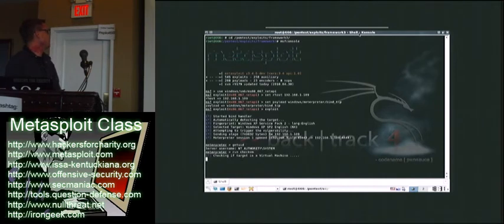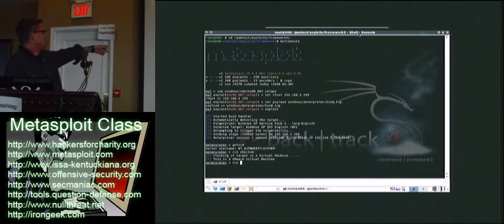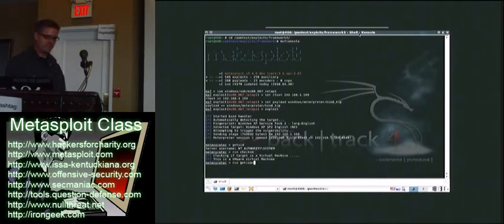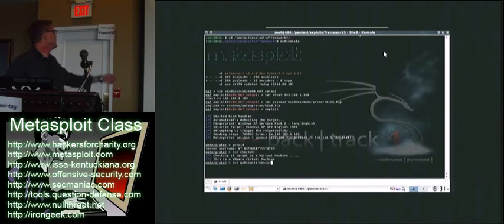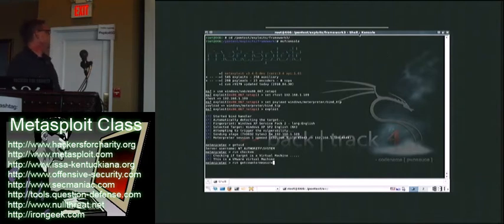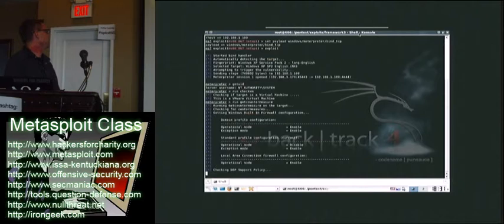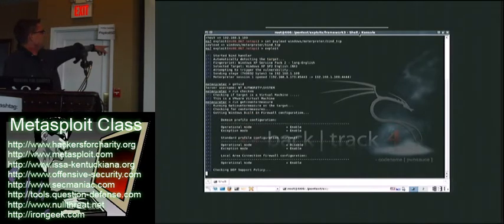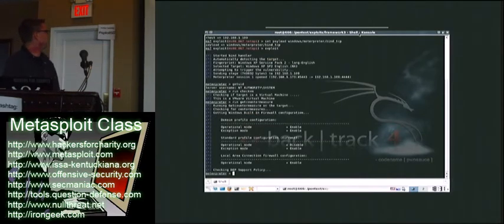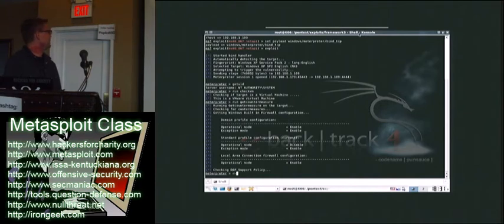The first thing you always want to run is the CheckVM. This is going to show us that it's a virtual machine. RunGetCounterMeasures is going to tell us the status of the Windows firewall on the system. We can tell that our firewall is enabled at this point. That could be interesting information for later usage.